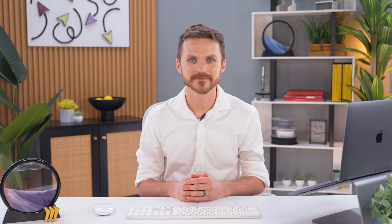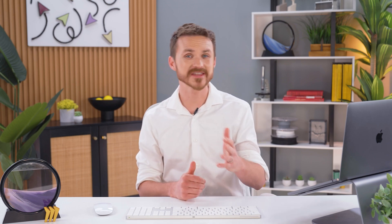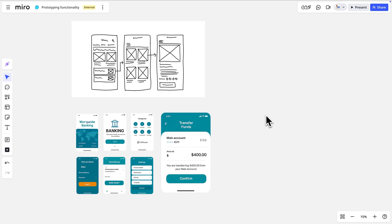Rarely in our work will we be building something from scratch. So rather than recreating everything ourselves, we can import the existing designs into Miro as editable prototypes.